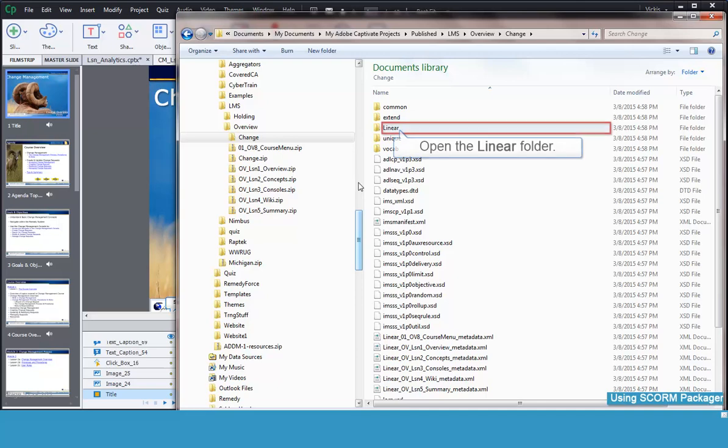Because this is a SCORM 2004 package, we will add our files to the Linear folder. If this were a SCORM 1.2 file, we would just add them at the main level.